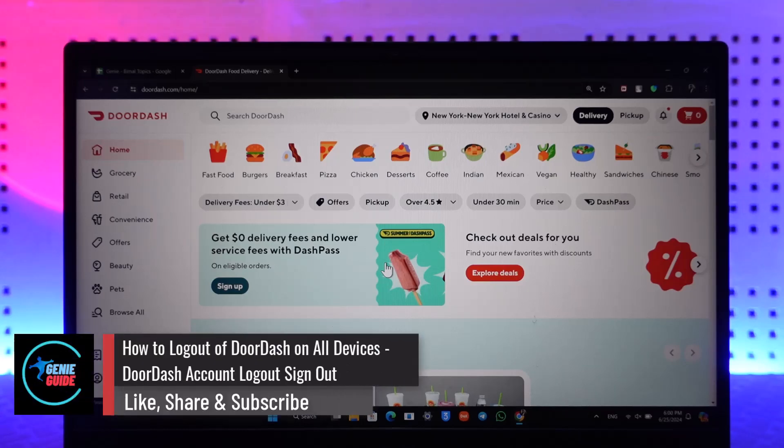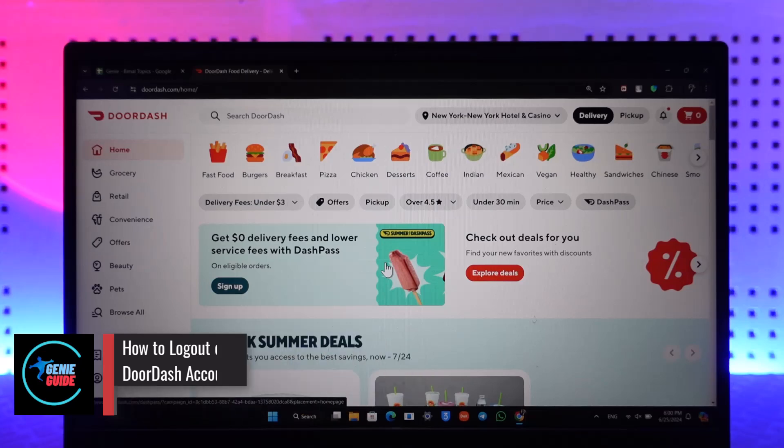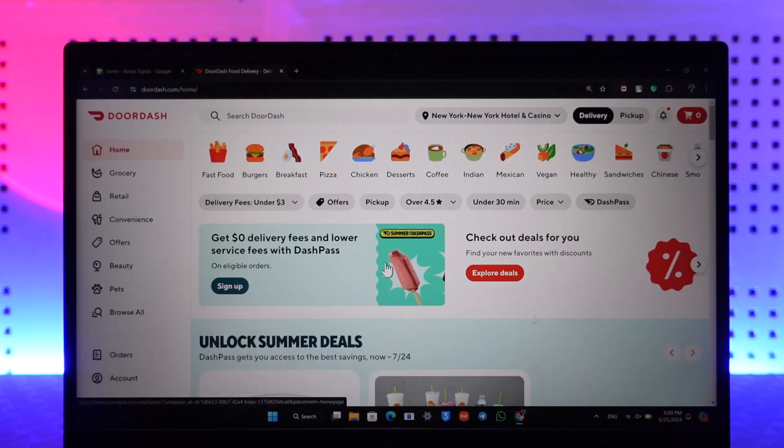How to log out of DoorDash on all devices. So first, go to doordash.com and make sure that you're logged into the account.